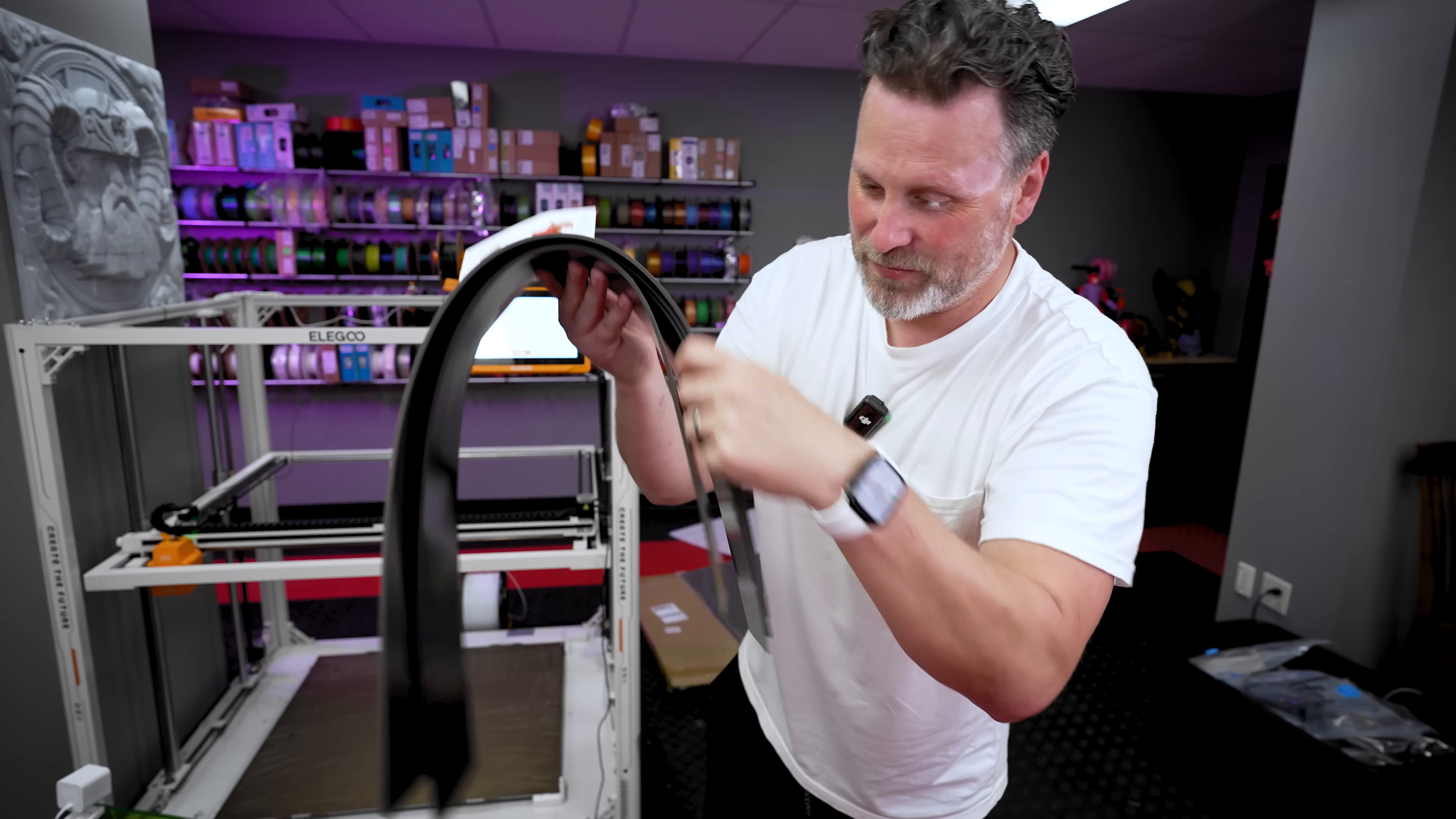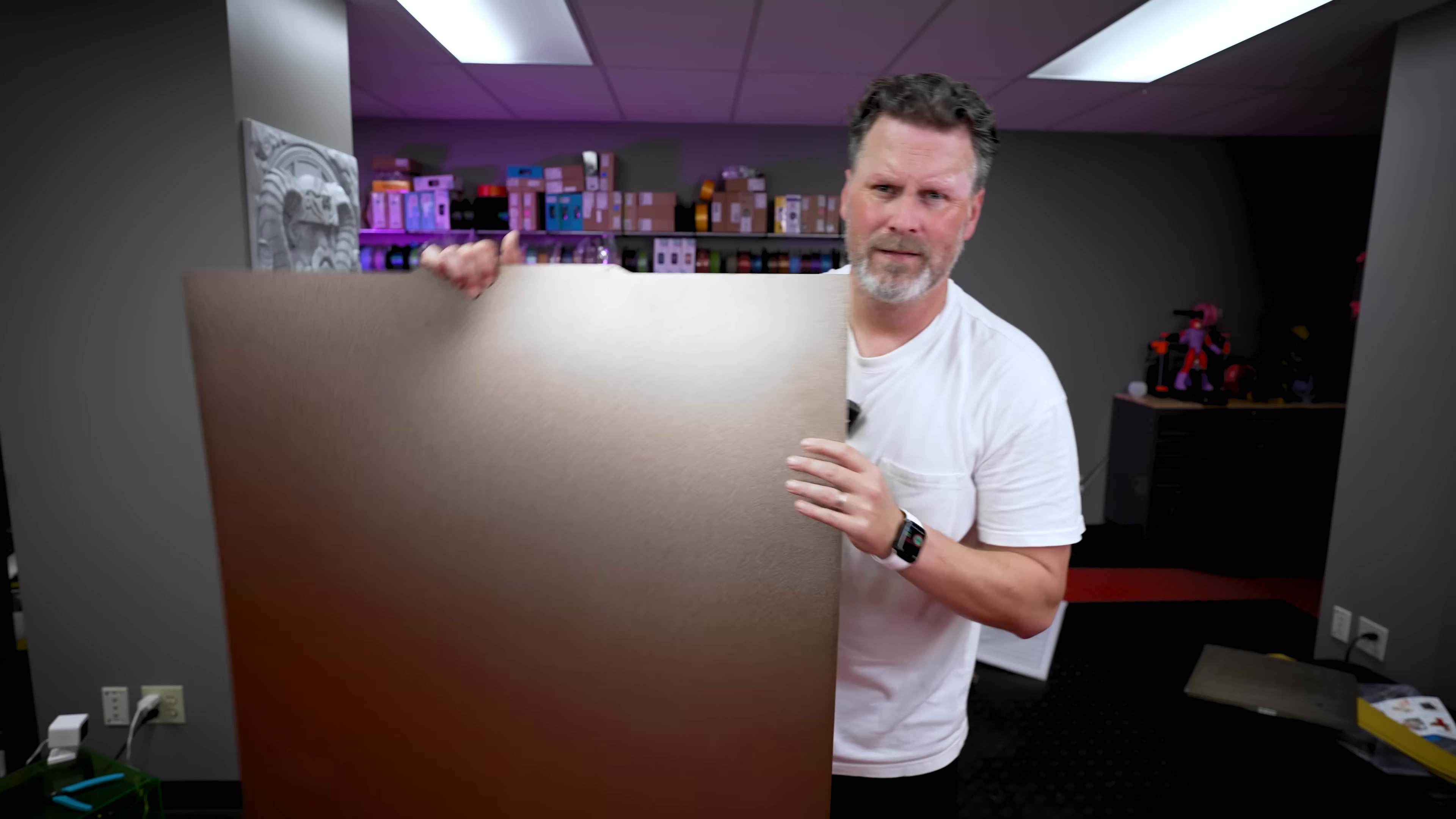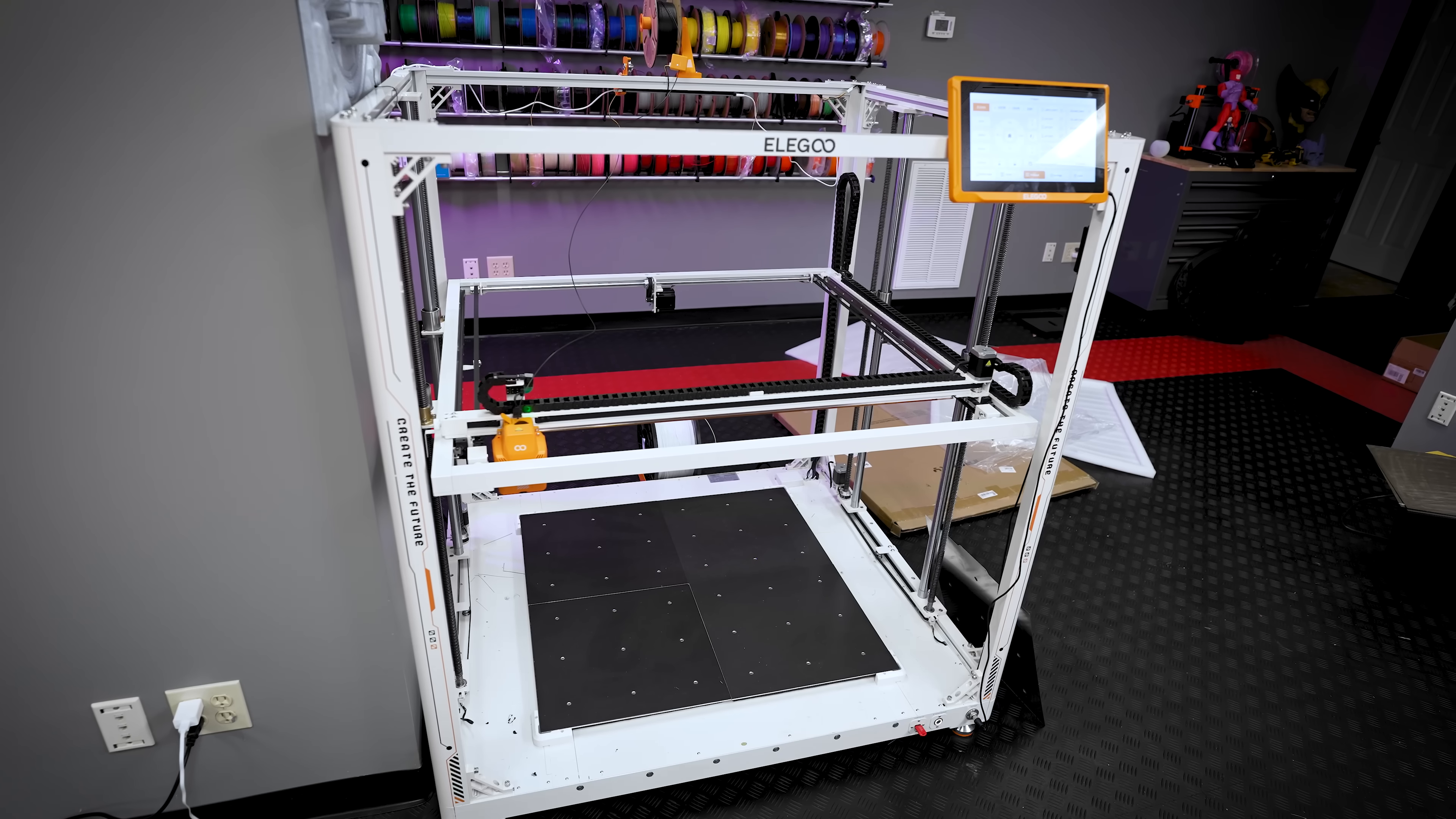These also apparently come with these huge magnetic strips. I'll definitely be holding on to these and using them for something else. Let's take these other build plates off. This is huge. It's so big.